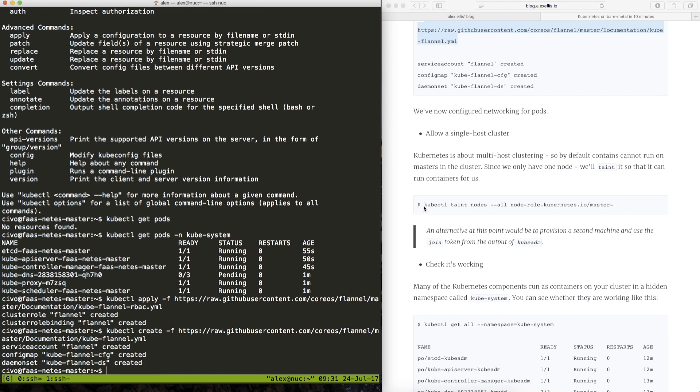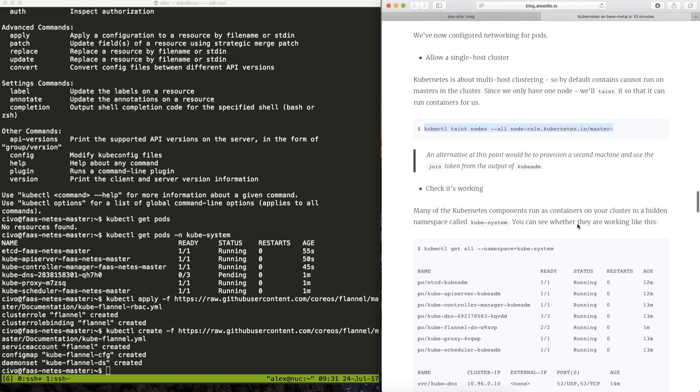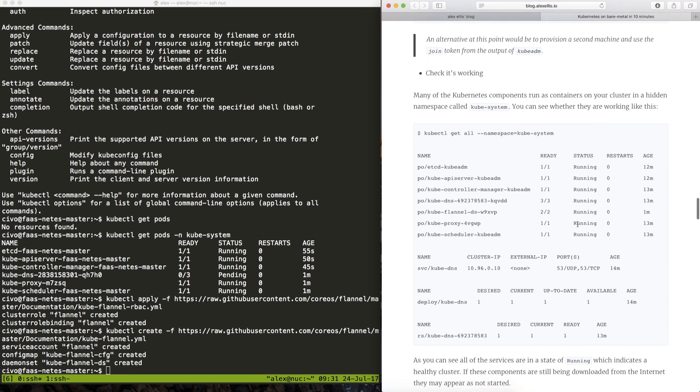One of the commands that we ran before was what we call taint the master which was allowing the master to run pods for us. We don't need to do that because we actually have that second box here so I'm going to skip that.